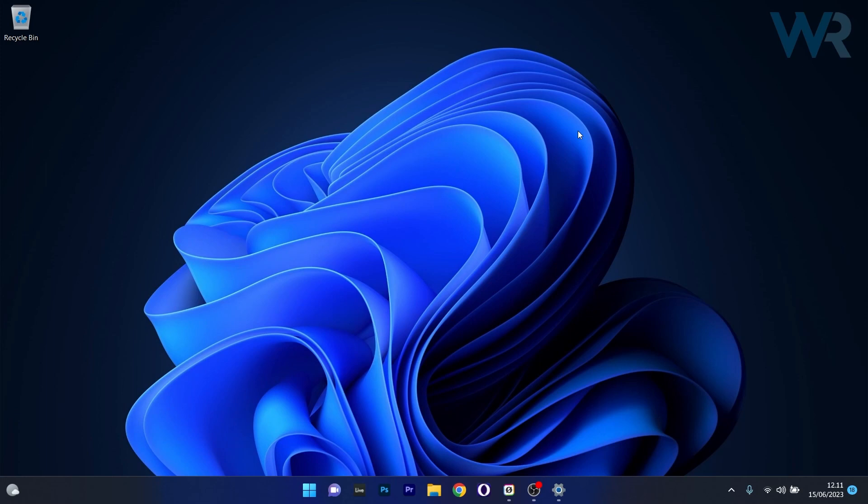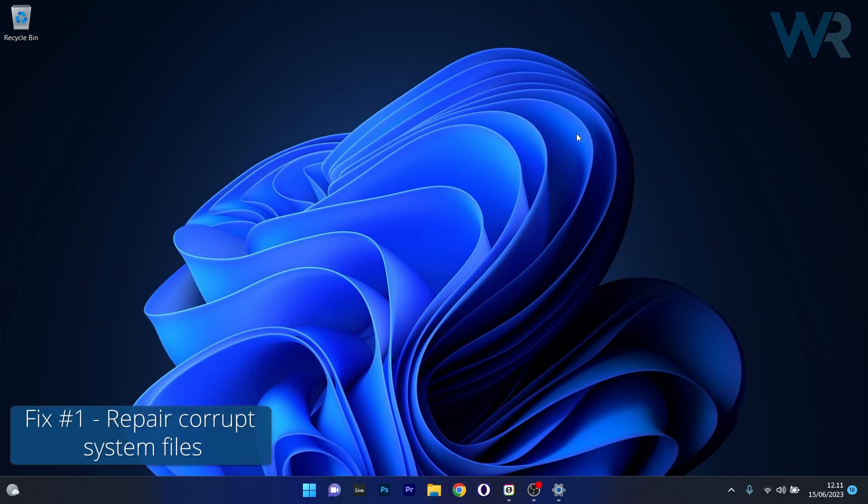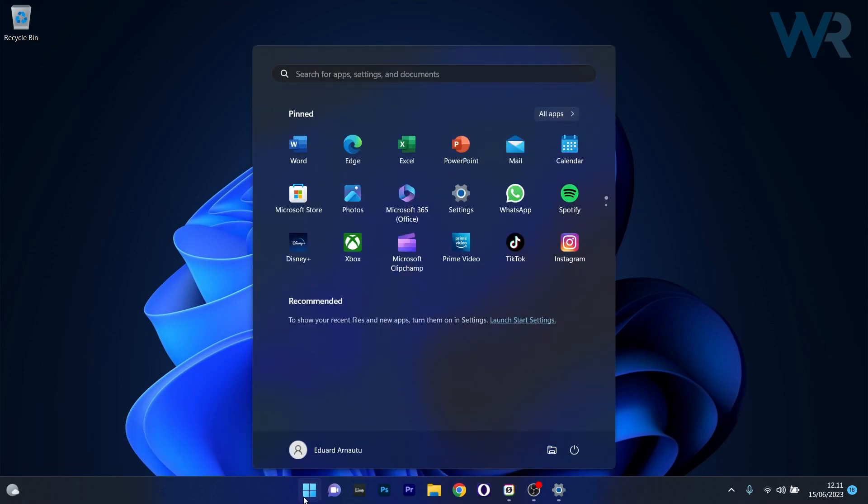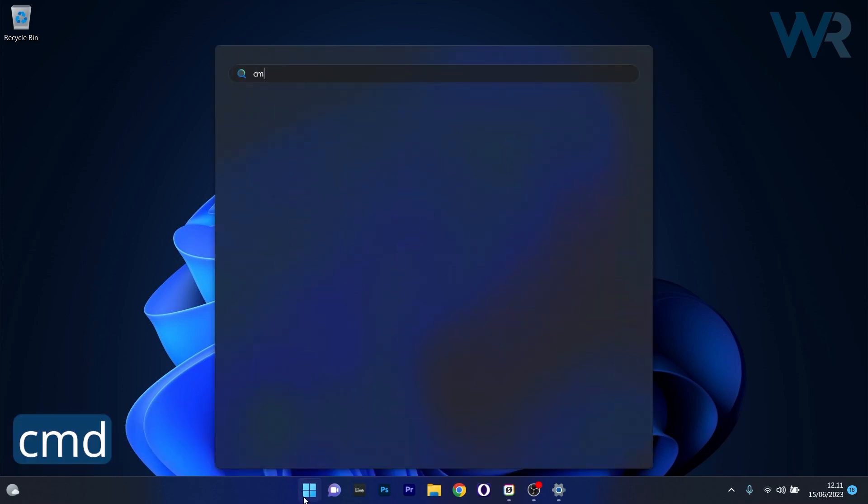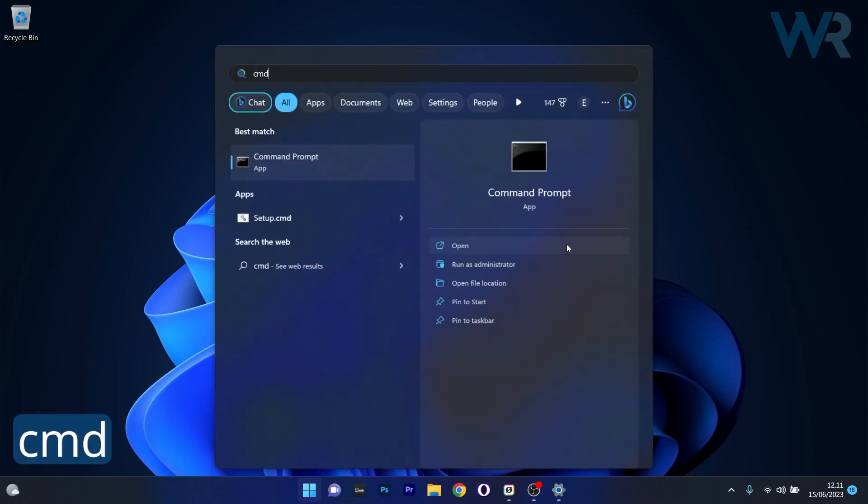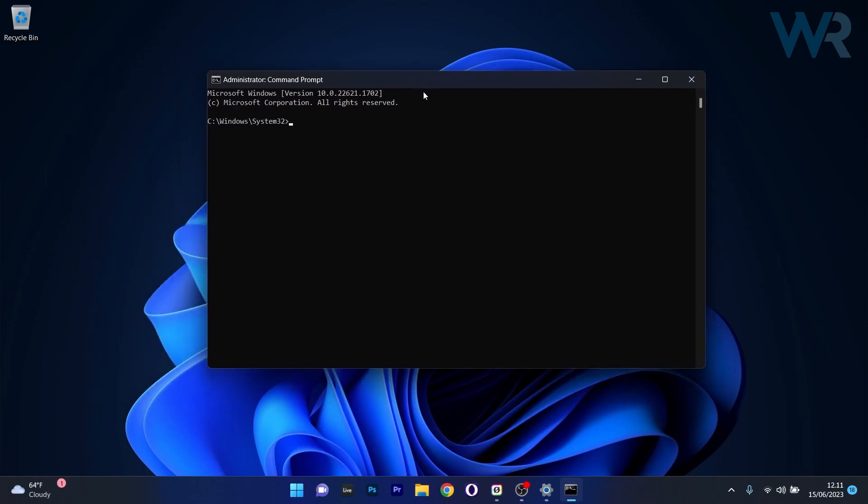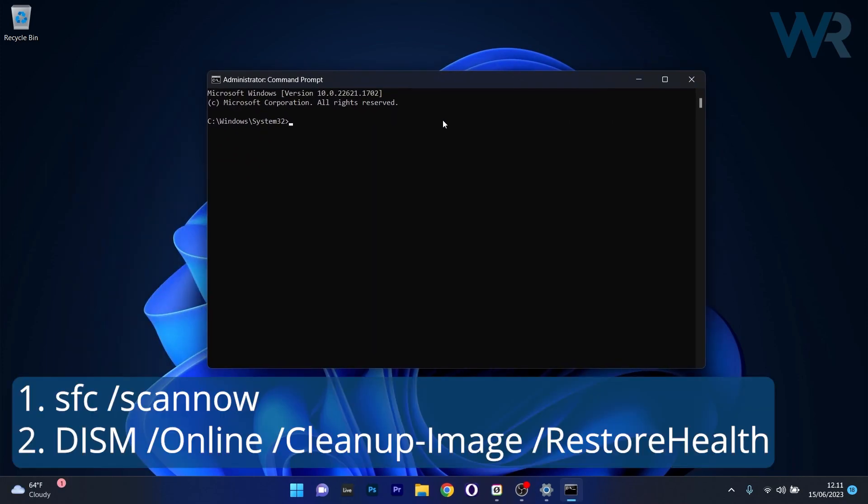The first solution you should always take into consideration is to repair corrupt system files. To do this, press the Windows button, then simply type CMD and run Command Prompt as an administrator. In the Command Prompt window, make sure to type in the following commands but press enter after each command.